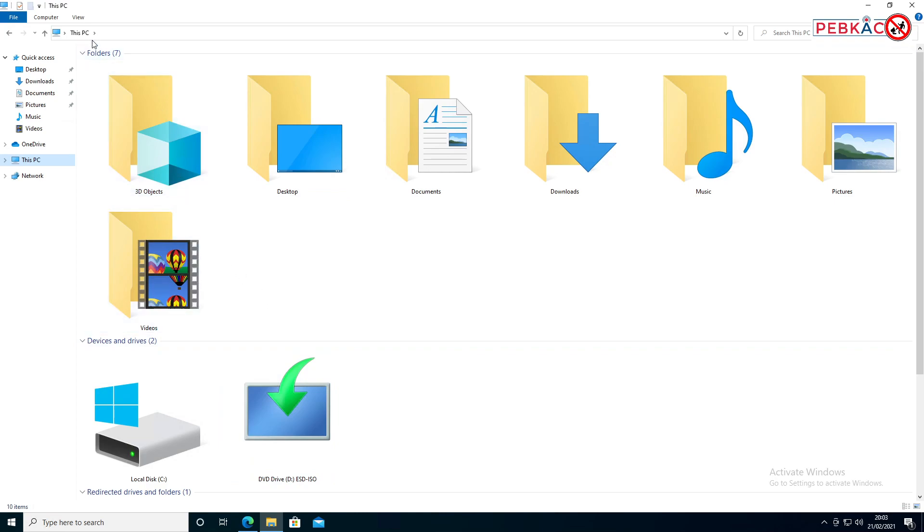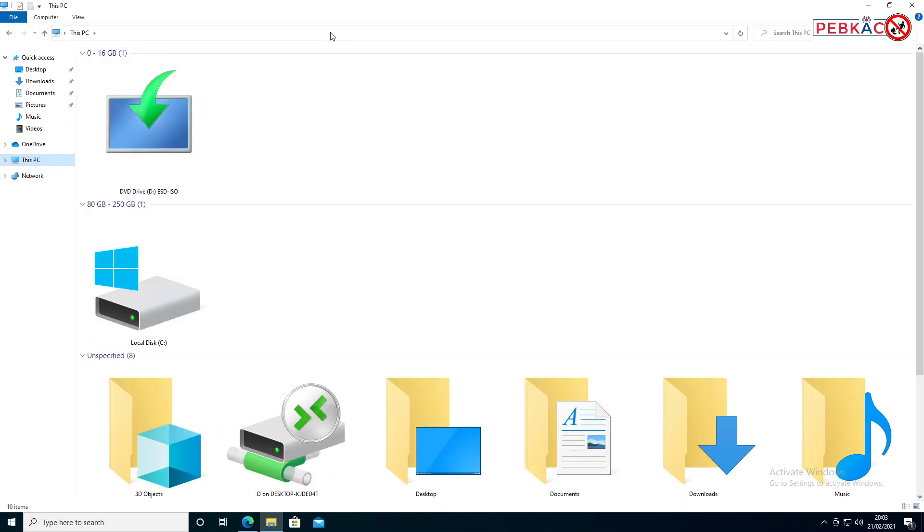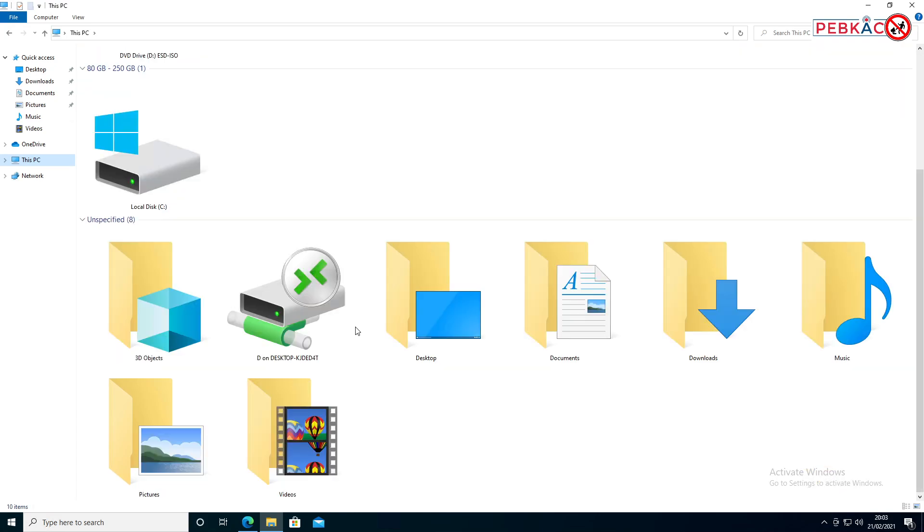You may have also started to mess around and group things by total size and total space, and eventually ended up with a view that you don't like and you can't work out how to just get it back to how it was originally.